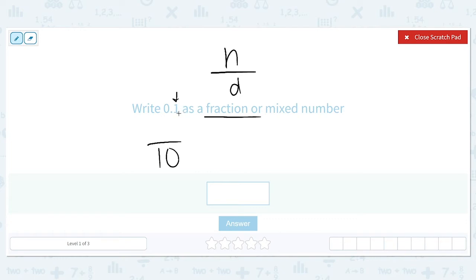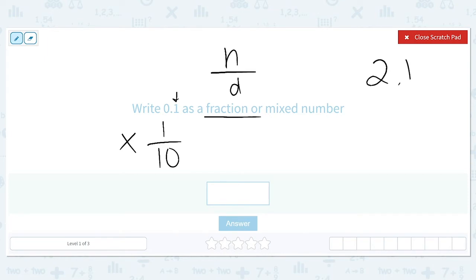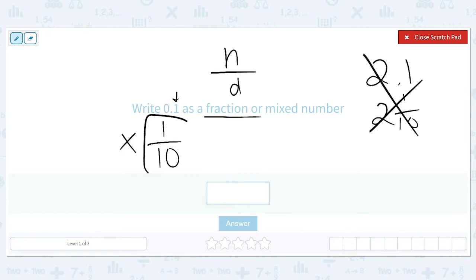The number given in our decimal is a one, so that number is going to be our numerator, and the biggest place value that we have will be our denominator. Because we have a zero out front, we don't have anything as our whole number. Before we write down our answer, can this be simplified? Since one and ten cannot be divided by anything else but themselves, our most simplified fraction is one tenth.